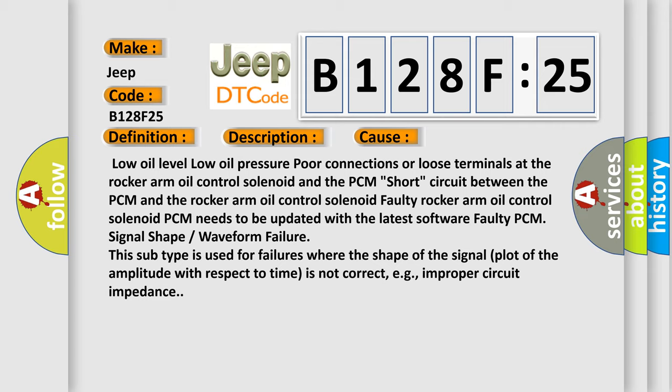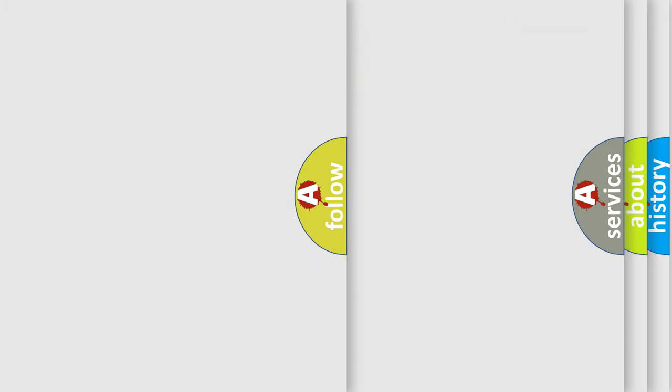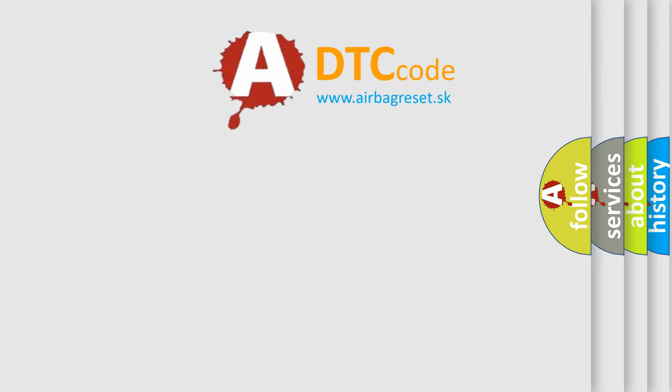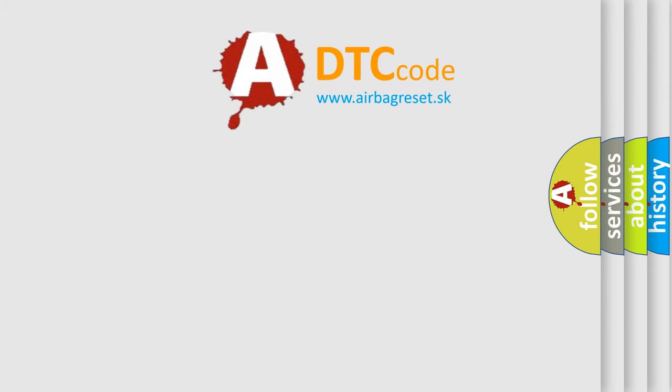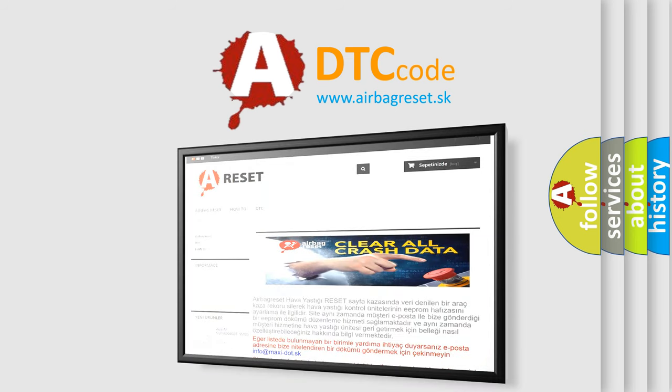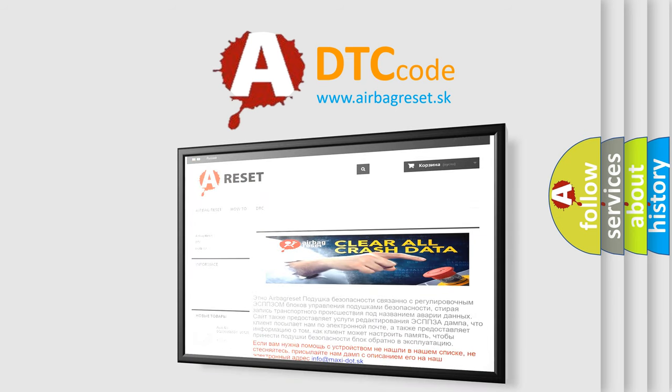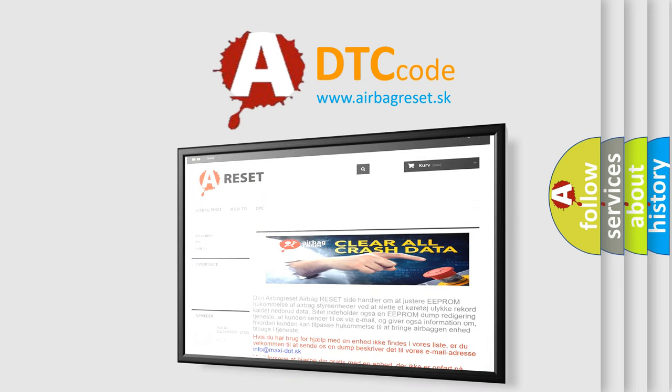The Airbag Reset website aims to provide information in 52 languages. Thank you for your attention and stay tuned for the next video.